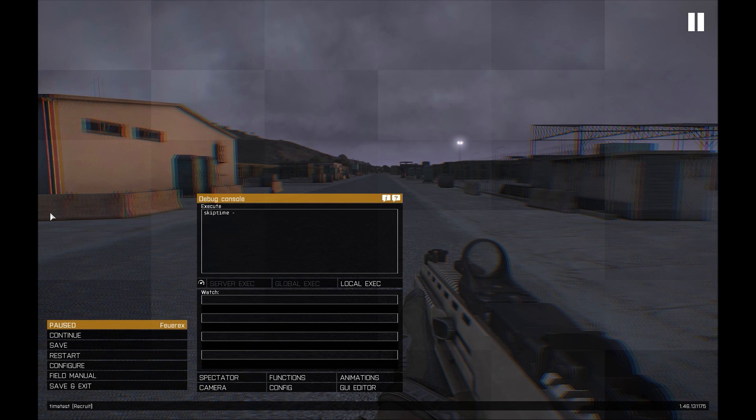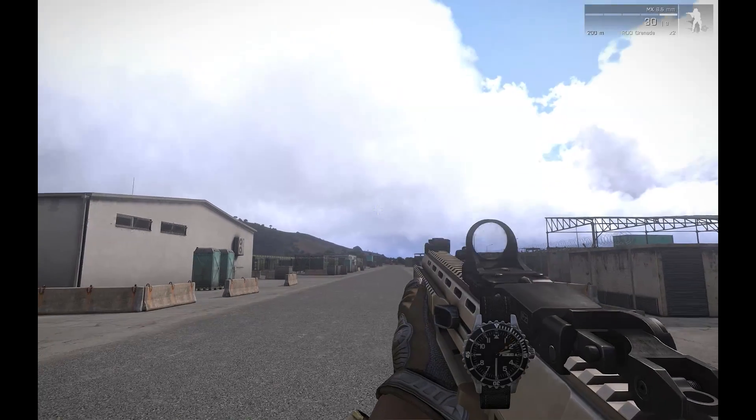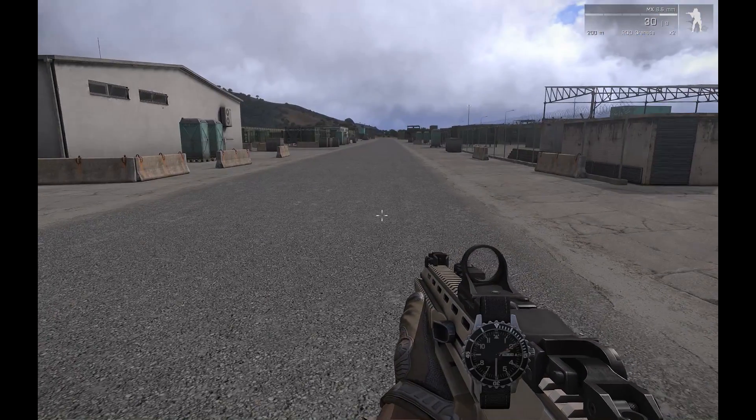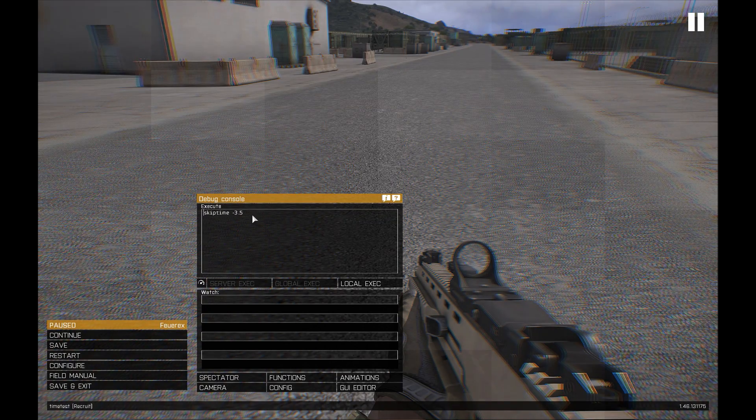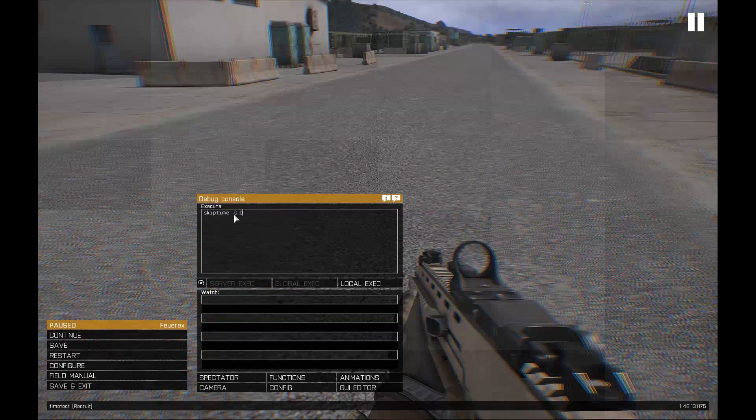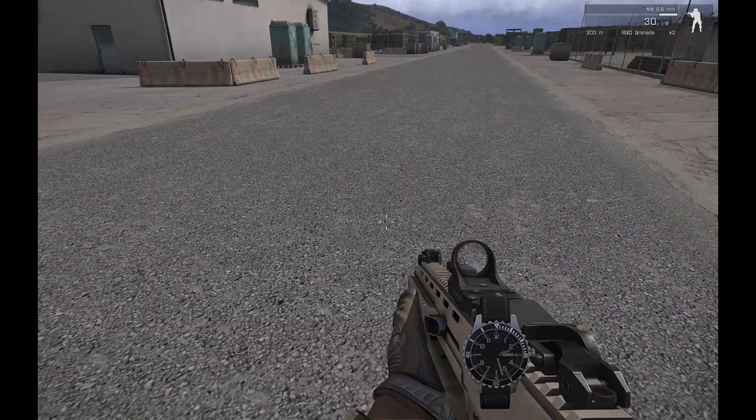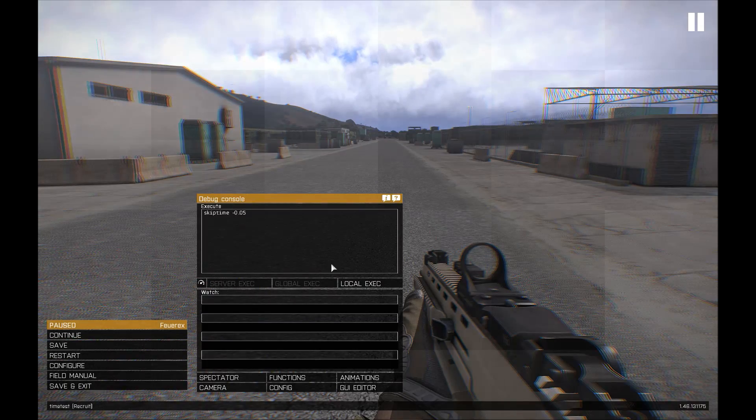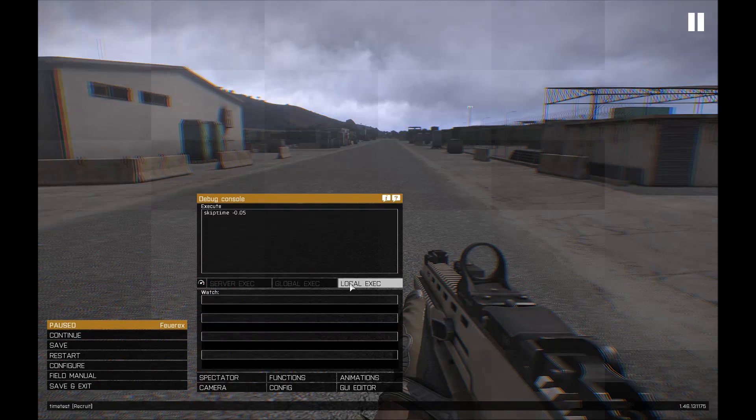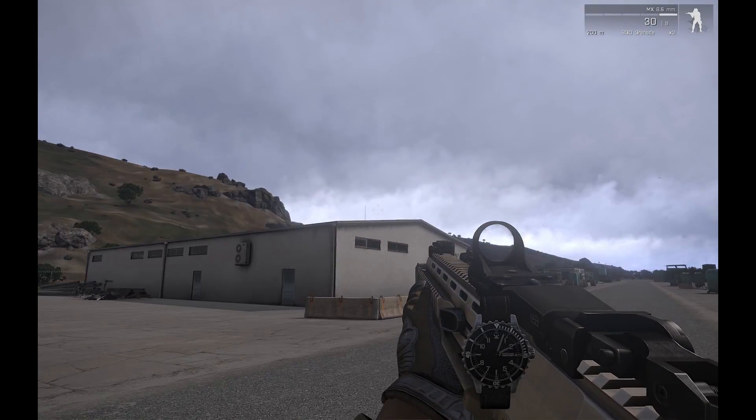Of course, you won't literally go back in time. The only thing that will change here is the weather, but even that is oftentimes very useful in a mission. Of course, if you wish to skip for less than an hour, you are going to have to use a decimal number. And if you wish to skip a few days, you are going to have to multiply each day by 24.